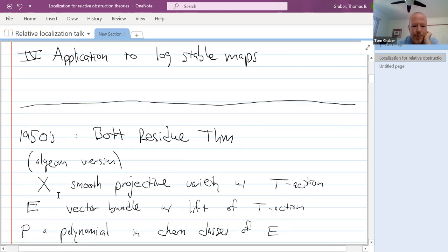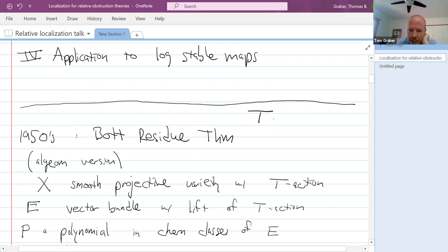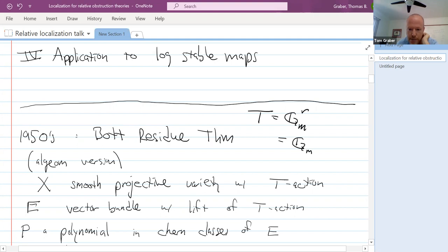The statement is: if I start with some smooth projective variety that has a torus action — T always means a torus, which here I'll just take to be G_m, a one-dimensional torus — and you have a T-equivariant vector bundle E on X, where T is acting on X and you lift it to act on the total space of E...